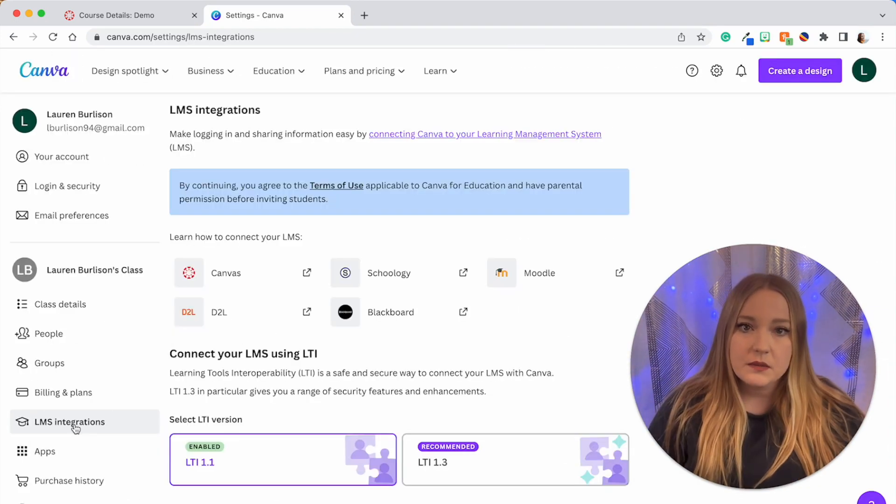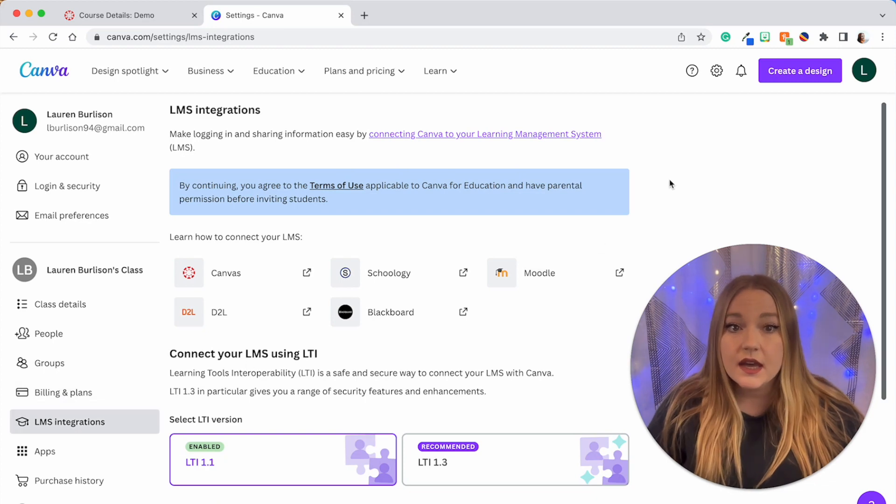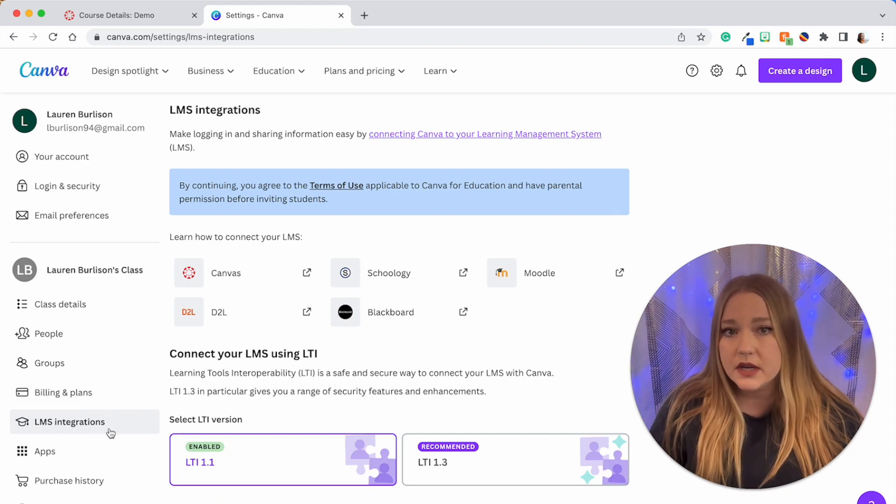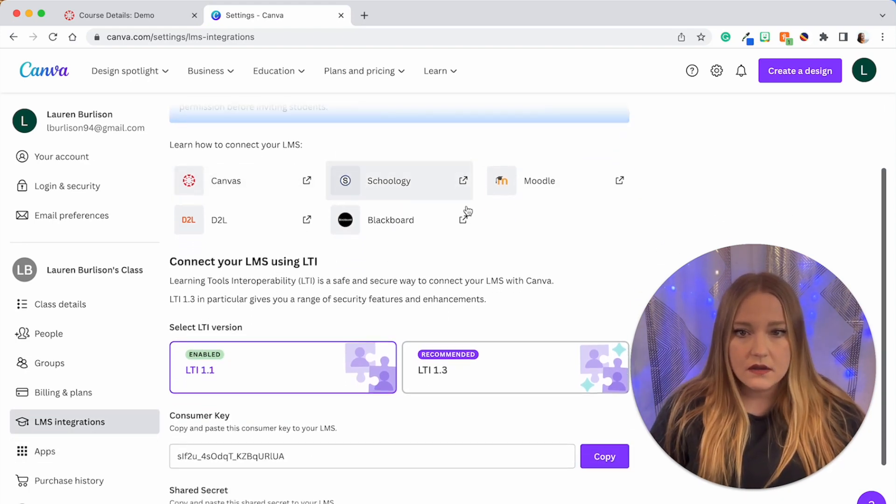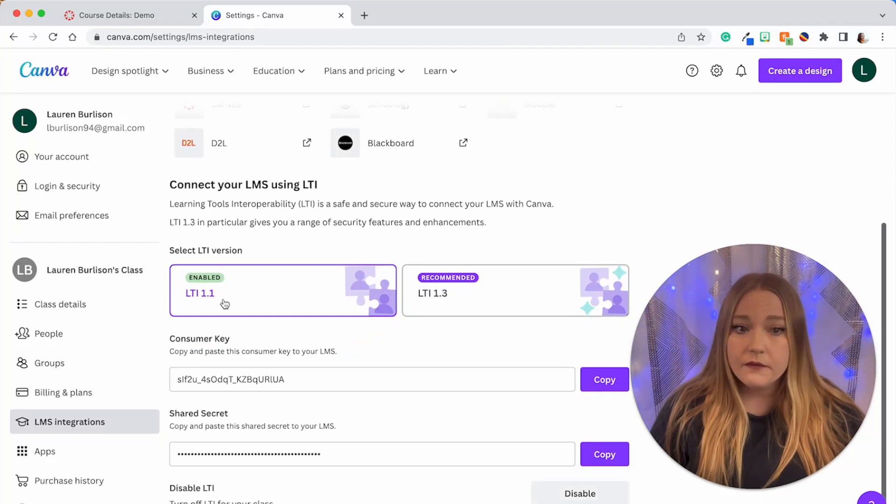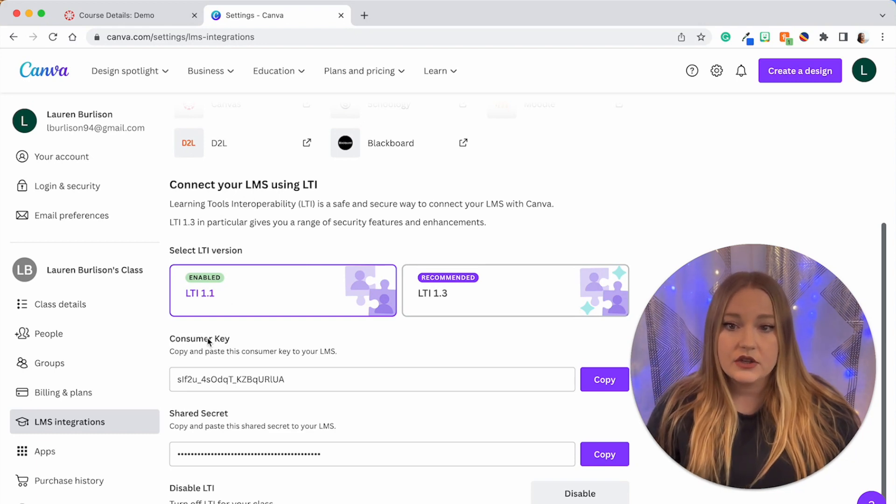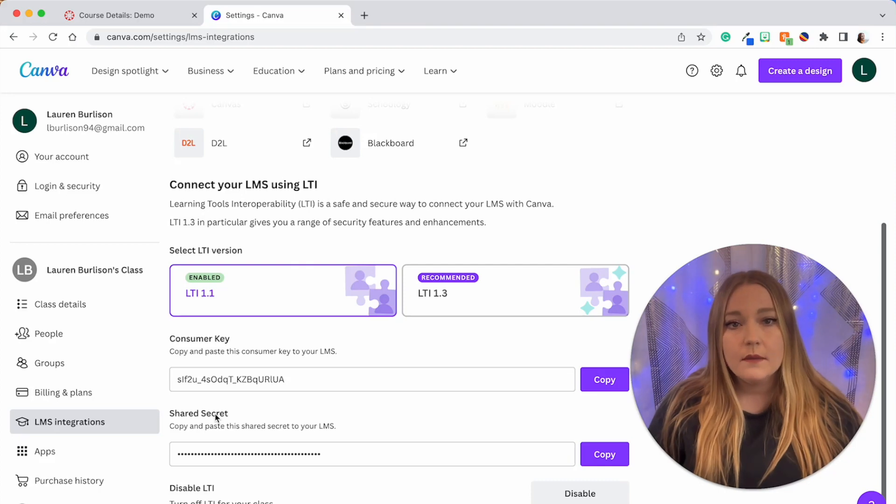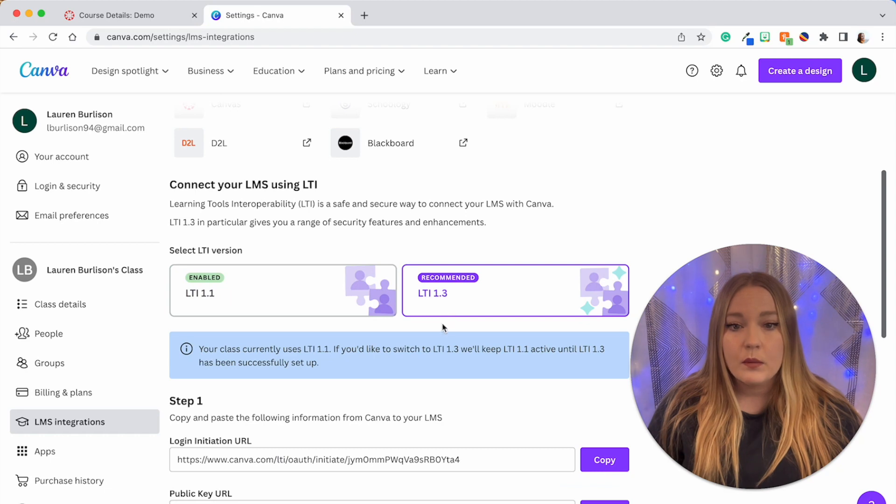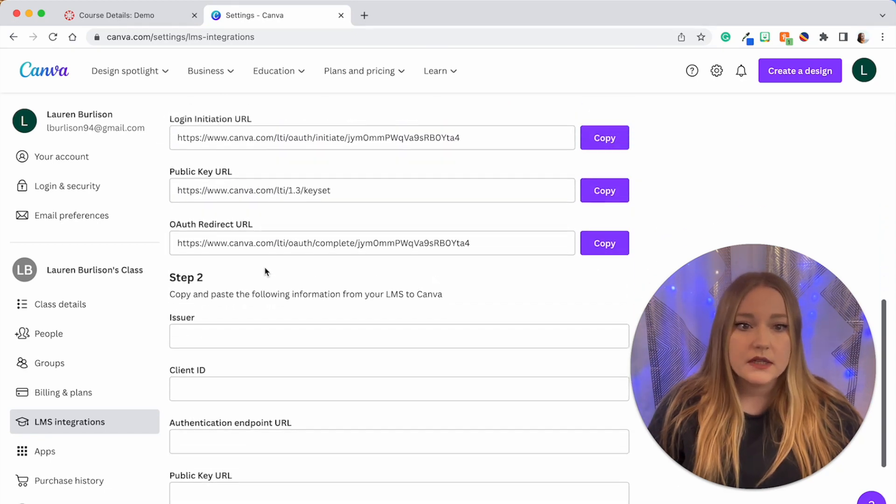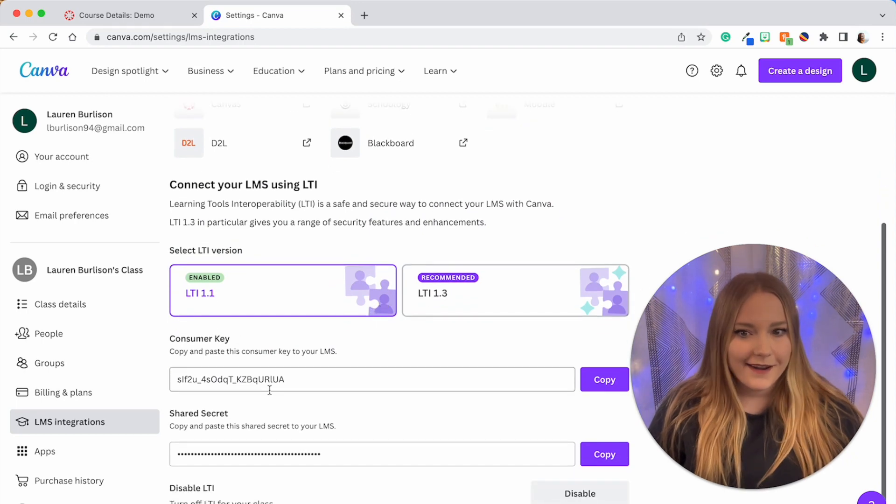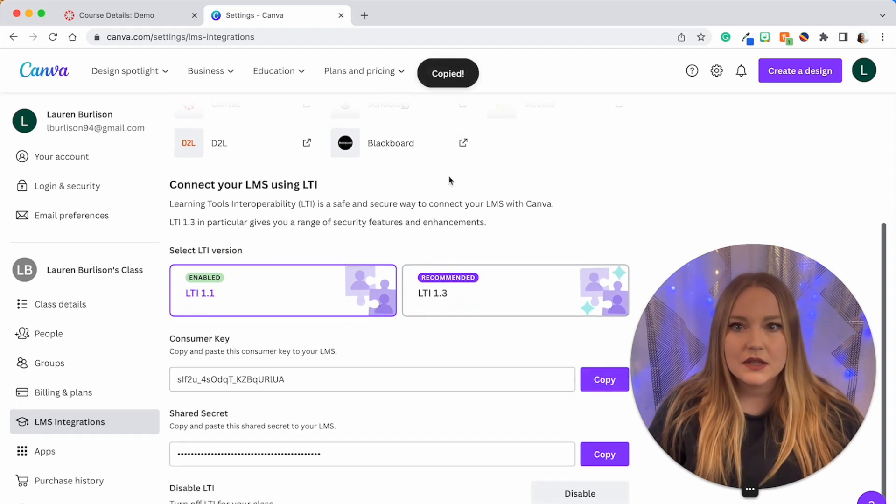Now you definitely need to make sure that when you are logging into your Canva account that you have a teacher Canva account, otherwise this LMS integrations option will not appear. We're going to bypass all of this top information, go to Connect Your LMS Using LTI. For this video my LTI integration—we have the consumer key and the shared secret. If you have a more updated version of Canvas you might be using the LTI 1.3 which has some different options, but we're going to click on LTI 1.1 and here's our consumer key. We're going to copy it.